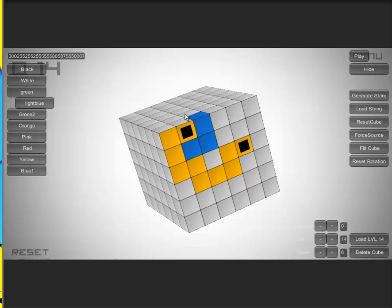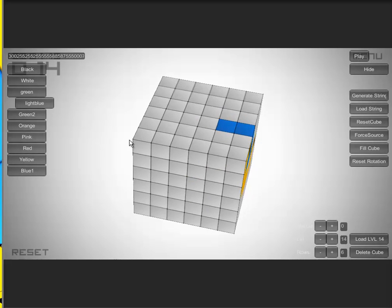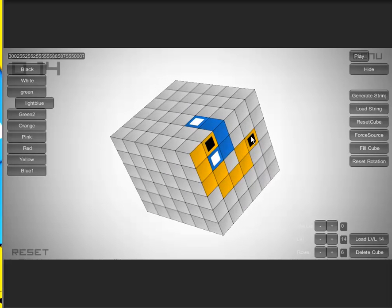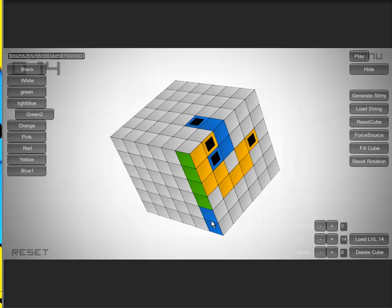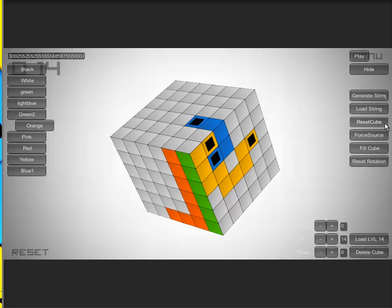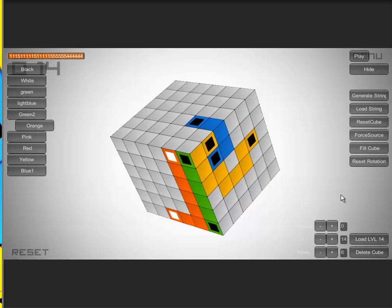I put some other colors on it and again force source. It also automatically does it. So if I generate string, it will generate a number code, and in there it stores which tile has which color and also which color palette I'm using.